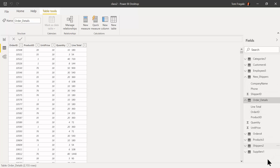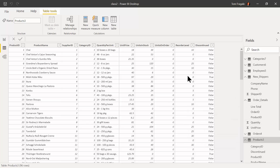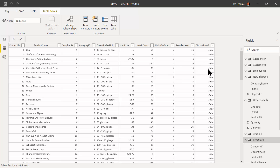Let's look at the products table — it has a good example. Notice the products table has units in stock, the reorder level, and whether it's discontinued or not. I want to see if a product needs to be reordered, so let's make another new column. I'll go back into Power Query with the products table.